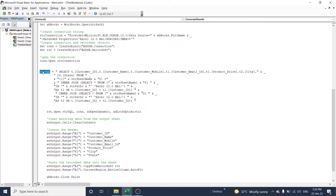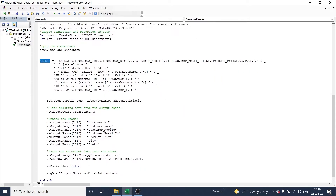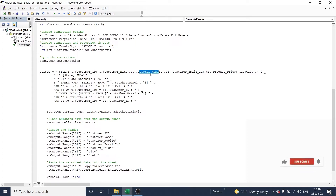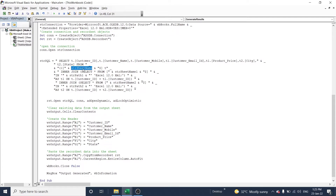The string SQL portion is very important because here we give all the instructions for how the program should retrieve data from each file. You can see the SELECT statement: SELECT customer ID, customer name, customer mobile number FROM Table1, and customer email ID and product price from Table2.